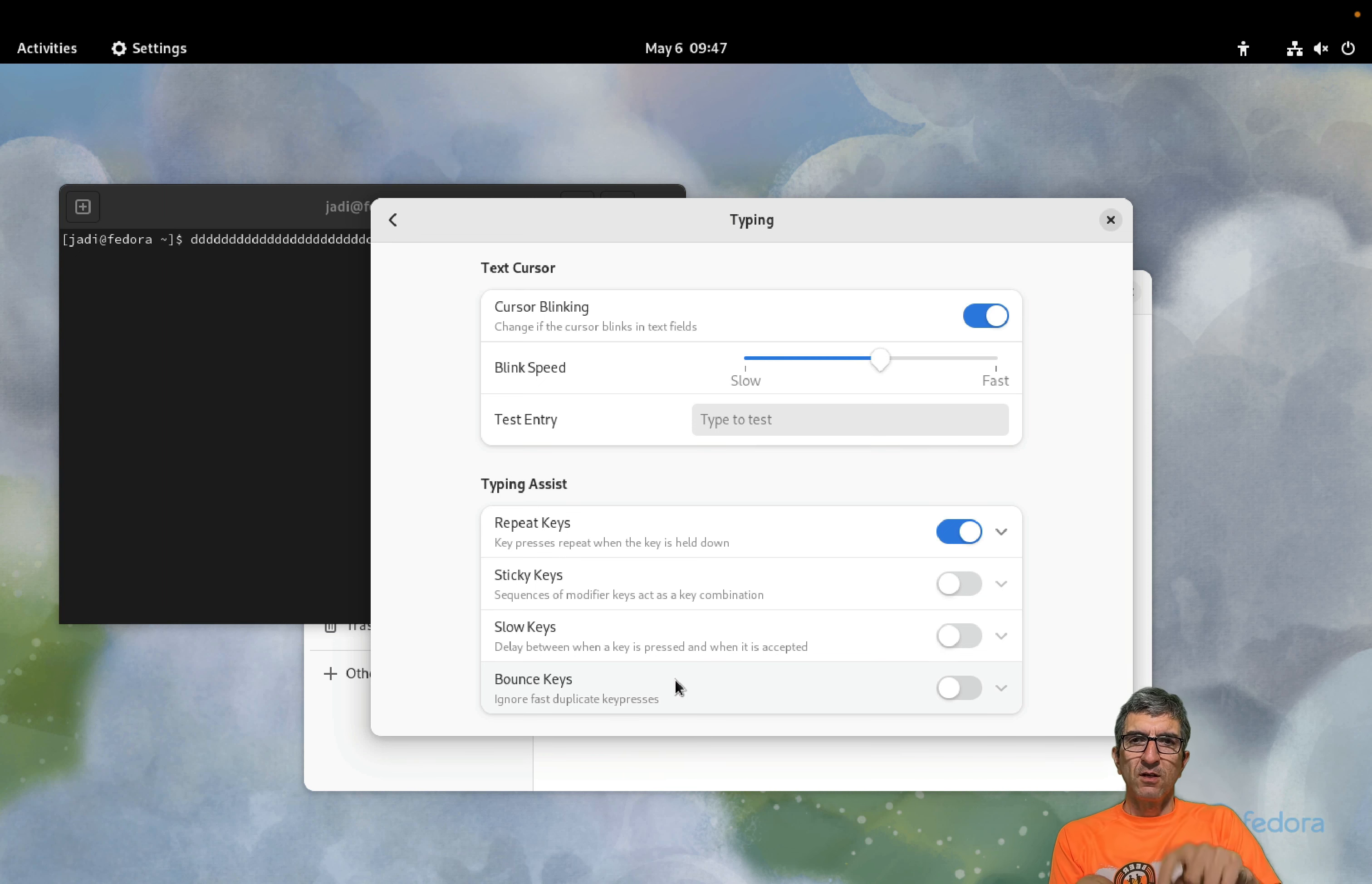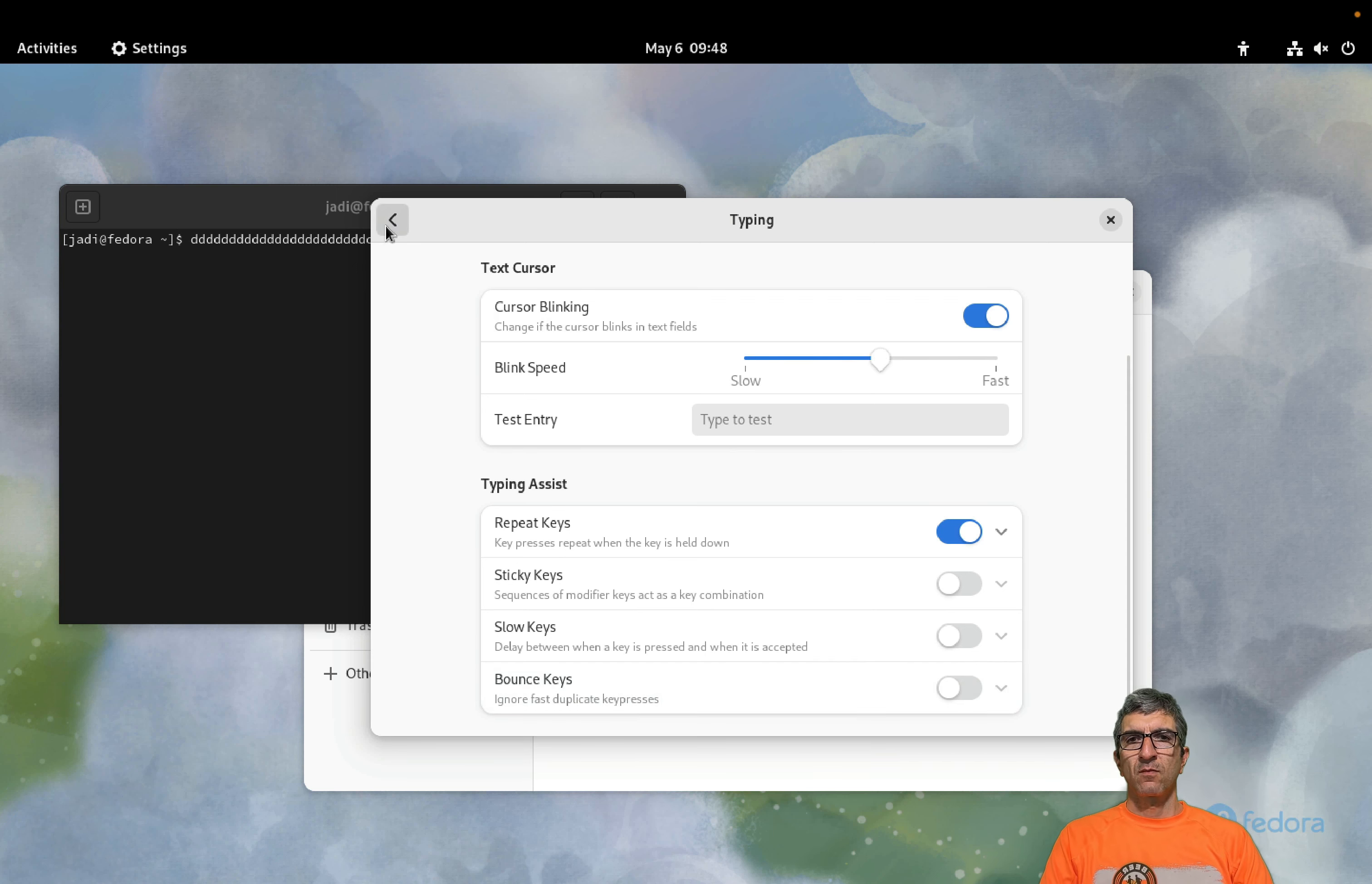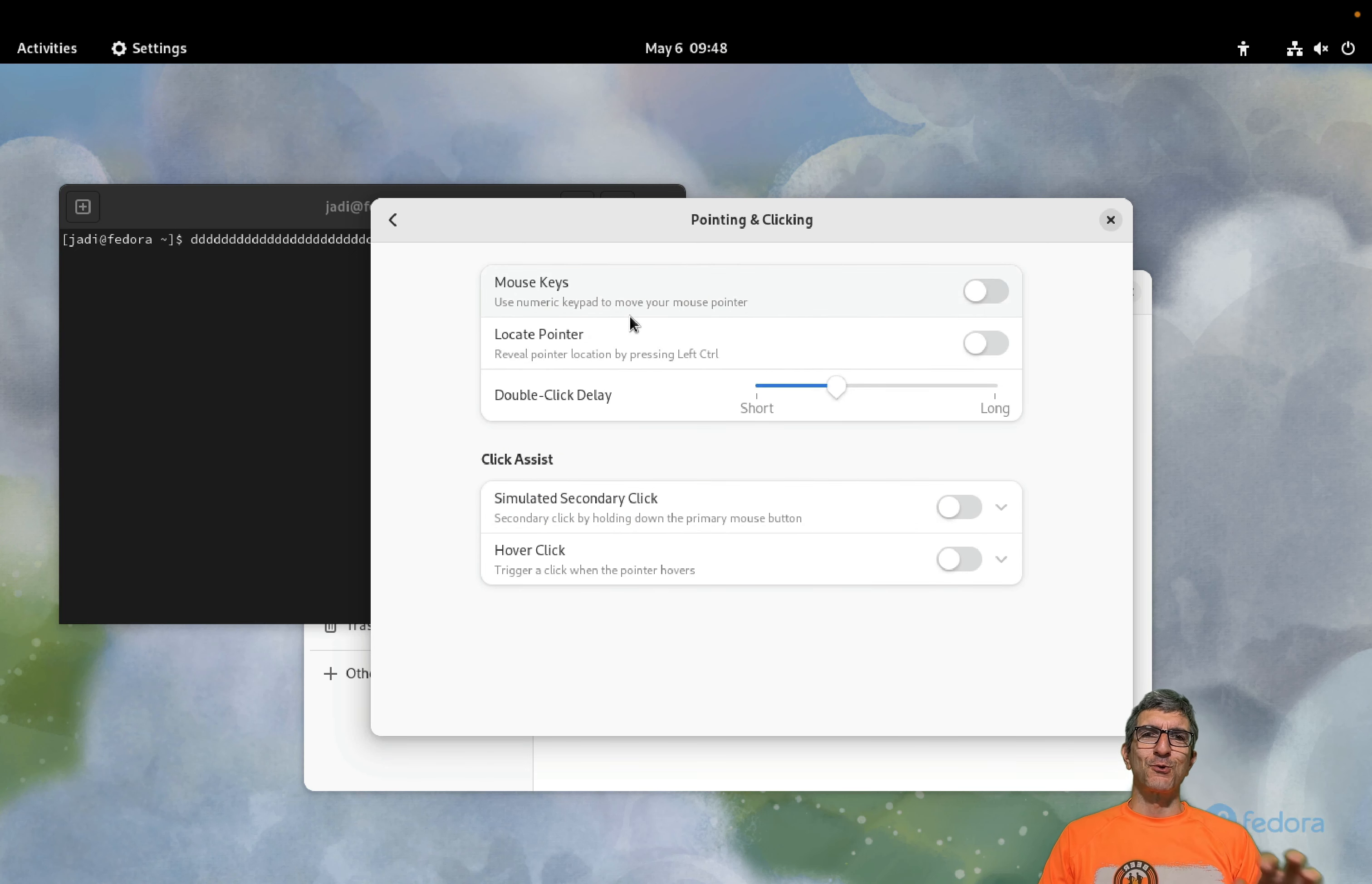Slow keys, delay between when a key is pressed and when it is accepted. And bounce keys, ignore fast duplicates. If you have something like Parkinson and you shake, one A will be counted, not many A's. Very useful.